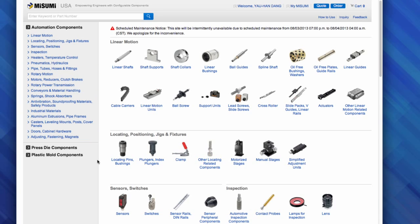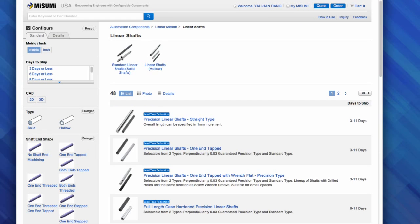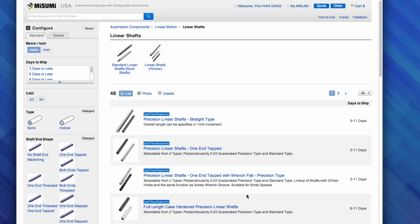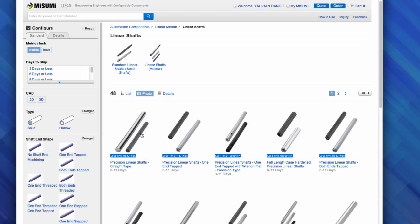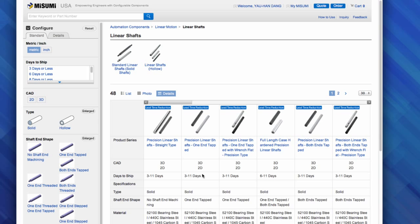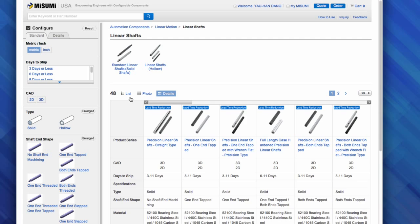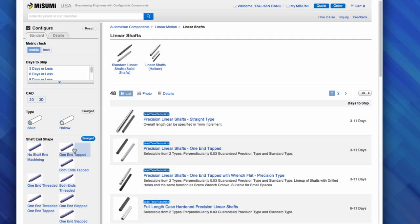For this session, we are focusing on the linear shafts. From here, you can narrow down your search by either filtering down on the left-hand side, or scrolling through the descriptions for your exact match. You can also click on the photo button to see larger pictures of each product, or details for a side-by-side technical comparison. For this example, I will select 'one end tapped and stepped' on the filter column.